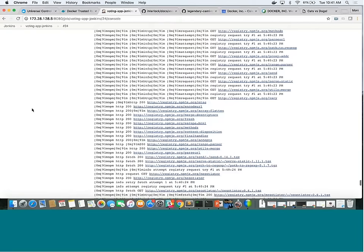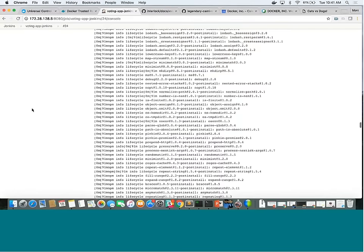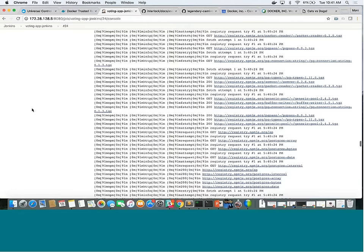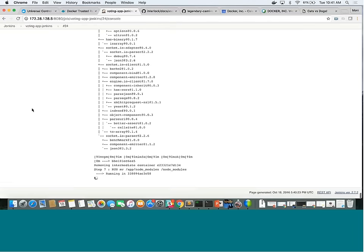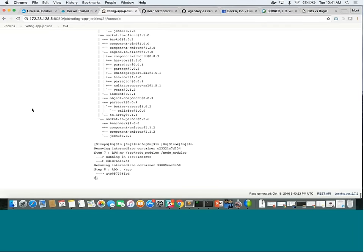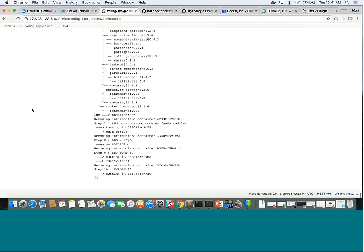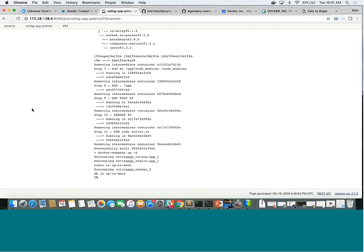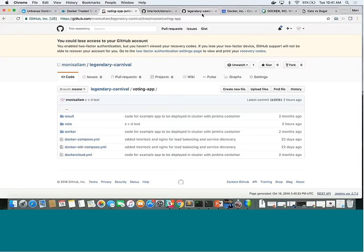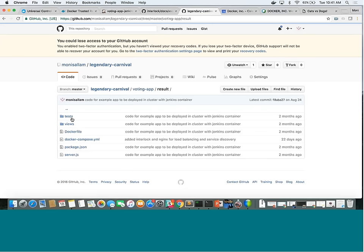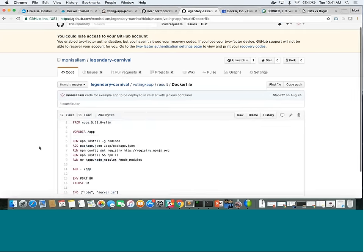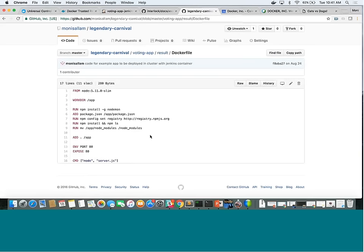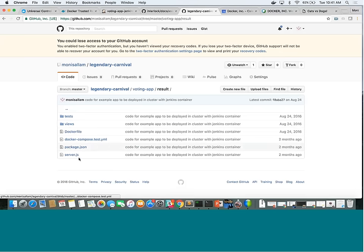We're looking at the console output — fetching Node.js packages and building them, basically rebuilding every container that makes up the microservices app. Each repository has a Dockerfile with the requisite commands to build a Docker image. Jenkins is taking the source code and creating a container image based on the blueprint defined in the Dockerfile. Everything is self-contained when you're talking about Docker and containers.